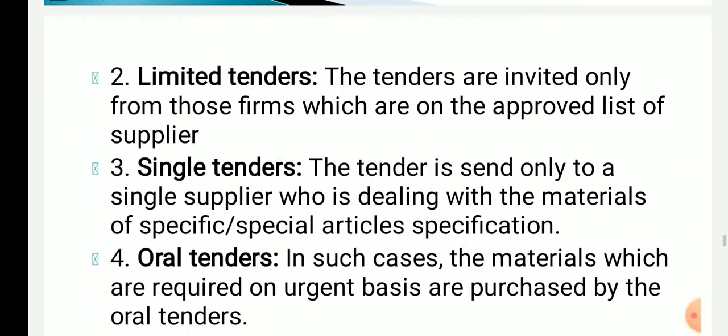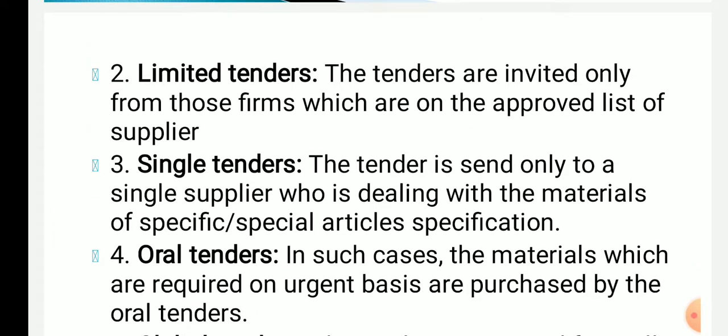Next is limited tender. Limited means the tenders are invited only from those firms which are on the approved list of suppliers. Those tenders are called as limited tenders.